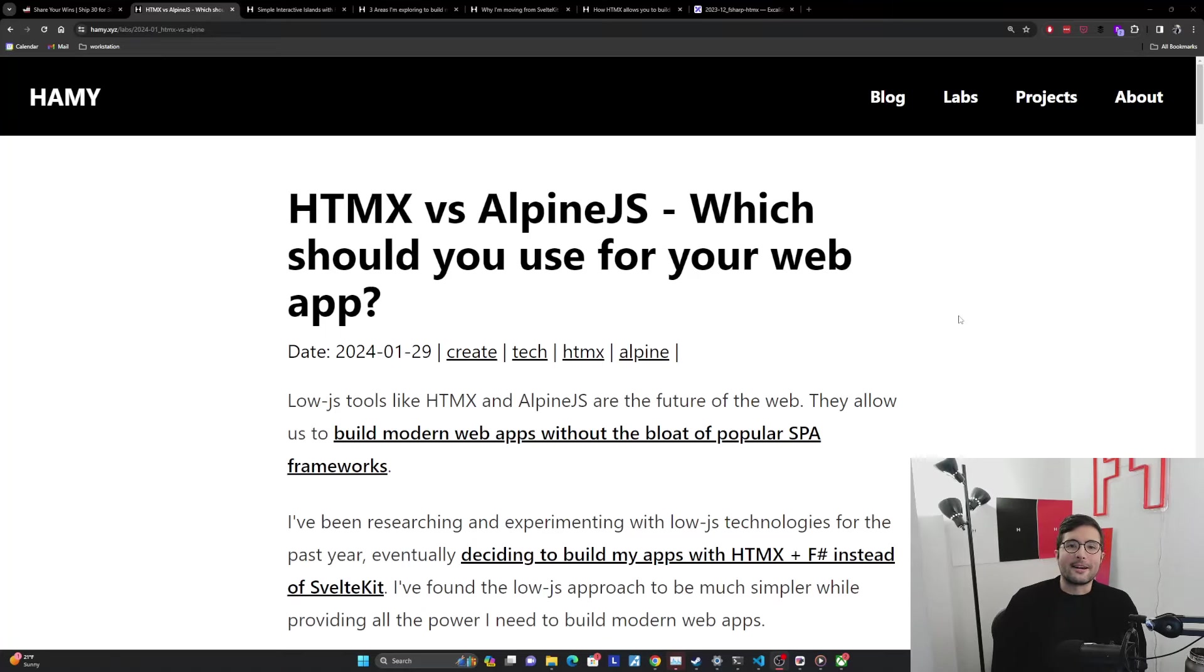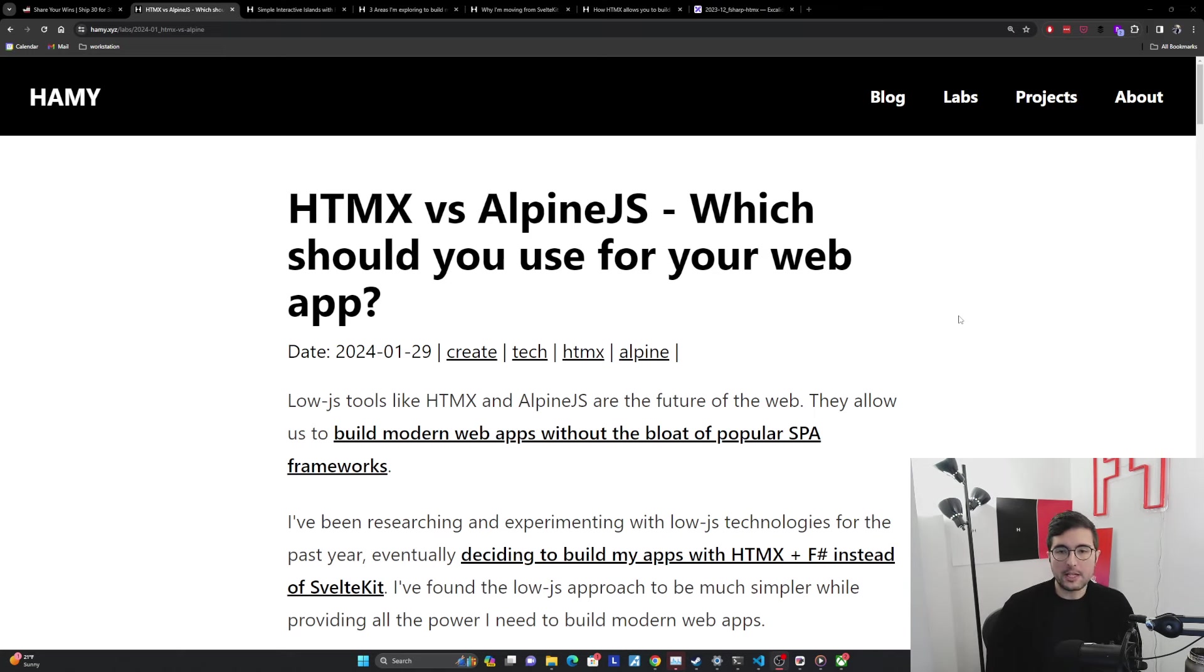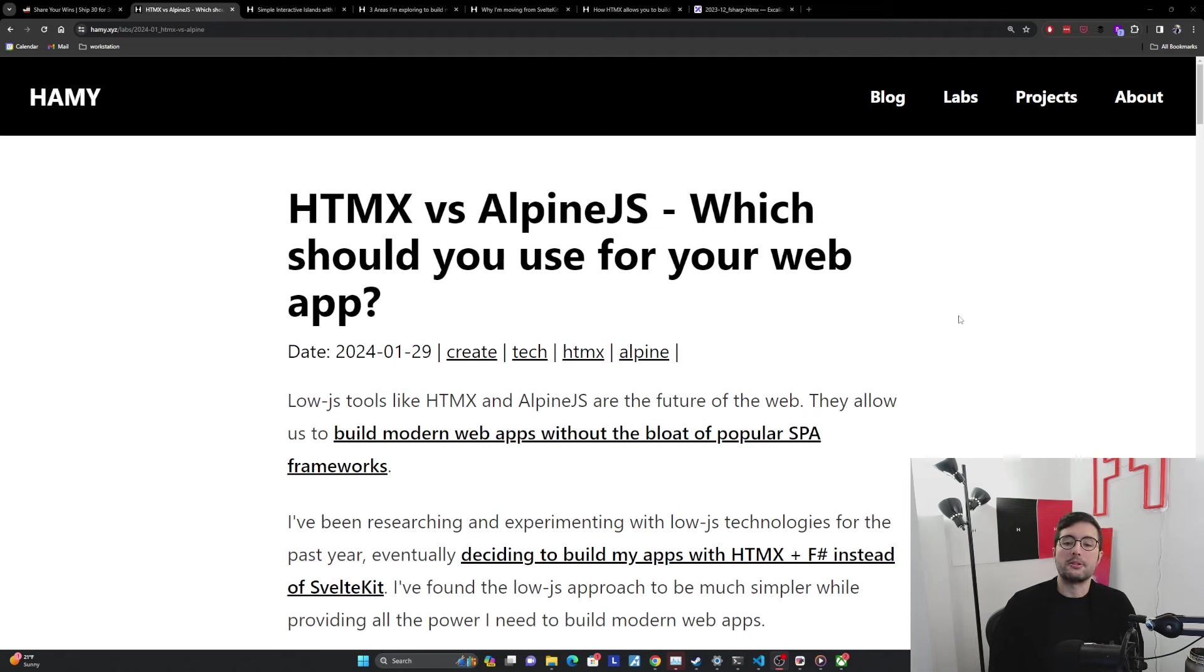Hey everyone, welcome back to the lab. In this video, we're going to be comparing HTMX versus Alpine JS and specifically answering the question, which one should you use for building your web app?